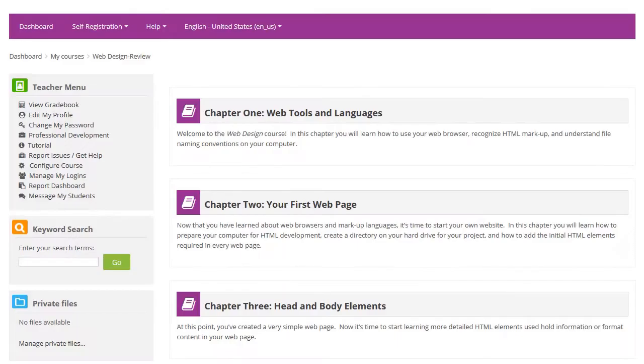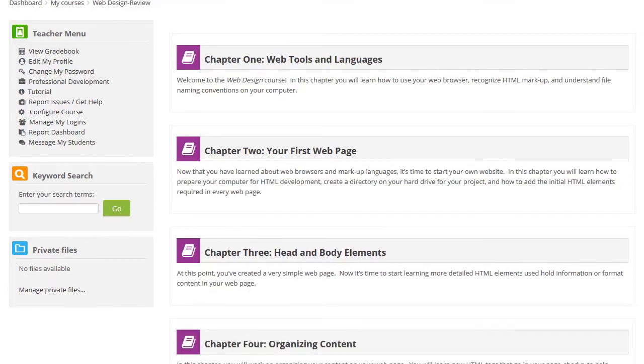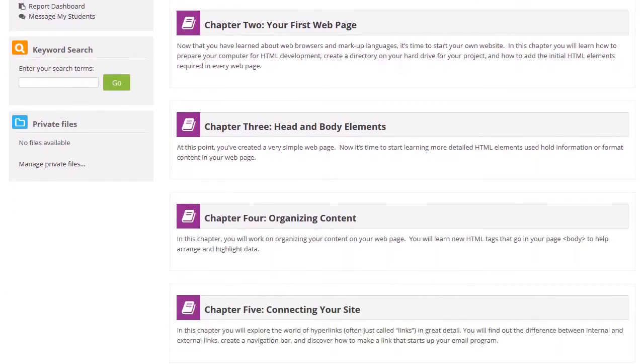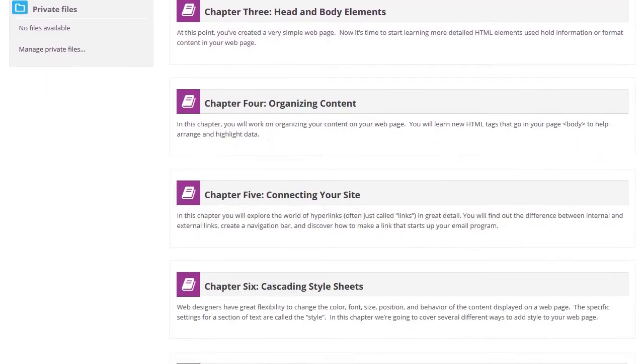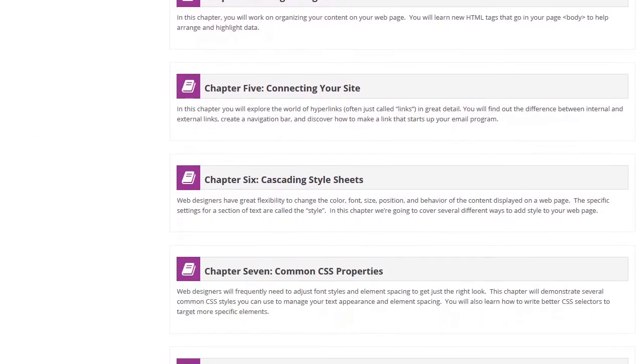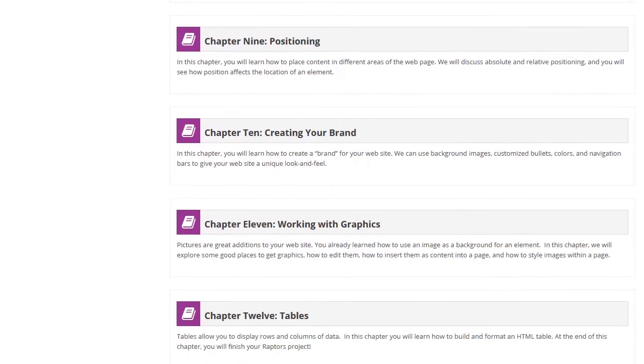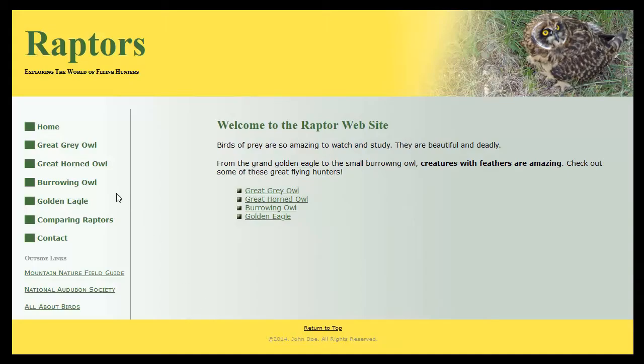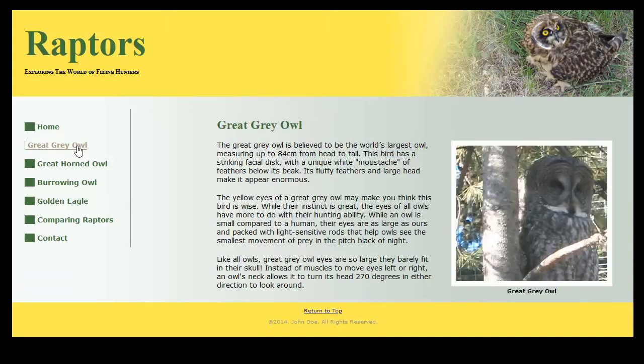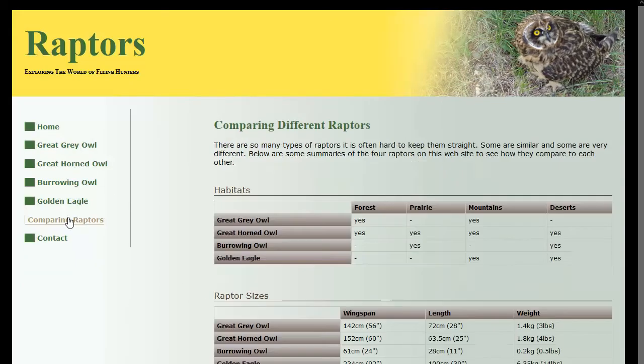Students will build two unique websites over two full semesters. In the first semester, we introduce common HTML elements, page layout, and CSS styling. Students will create the Raptors website using these skills.